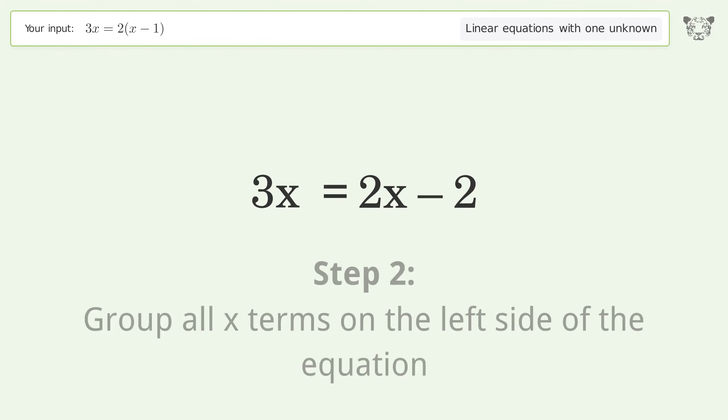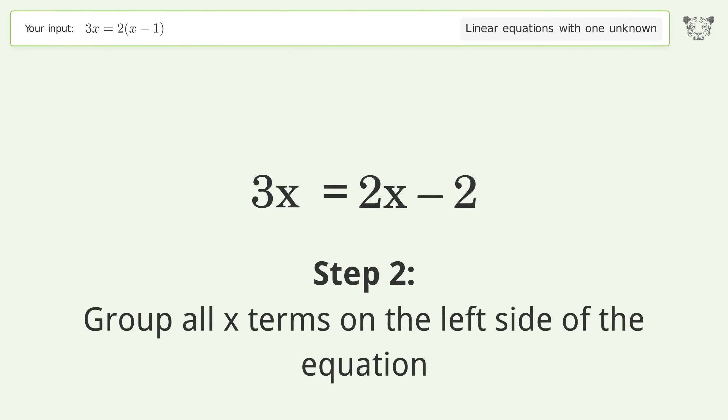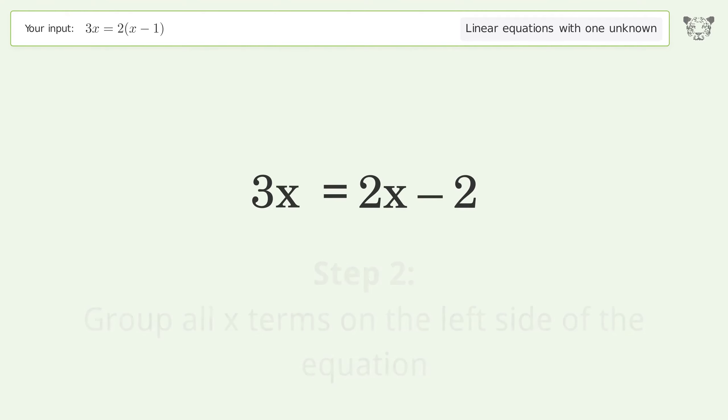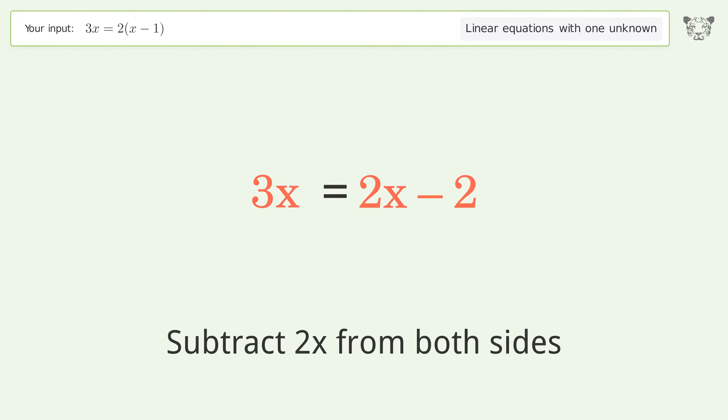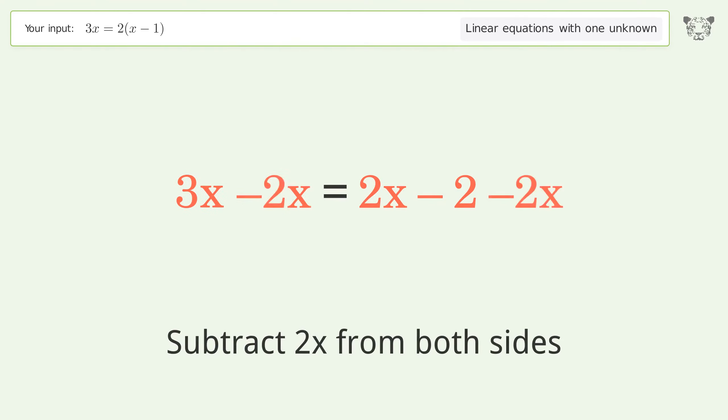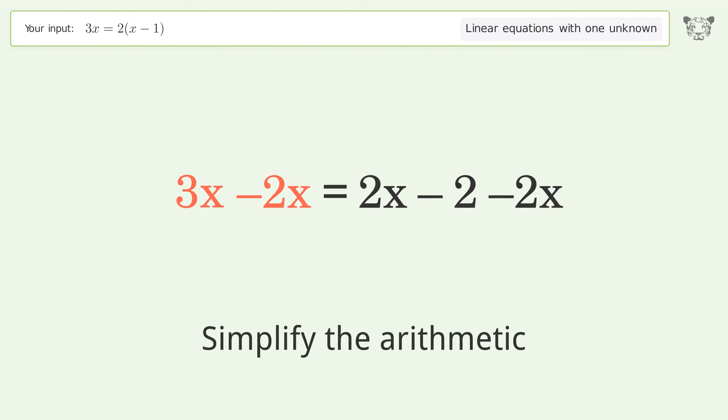Group all x terms on the left side of the equation — subtract 2x from both sides. Then simplify the arithmetic.